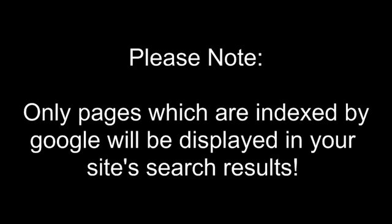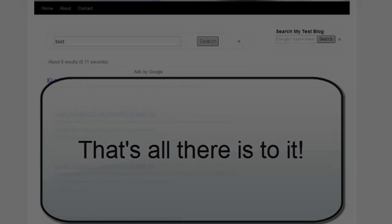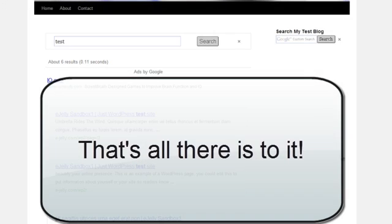One thing you should be aware of is that only the pages of your WordPress site which have been indexed by Google will be displayed in the search results. Meaning that if you've just recently made some changes to your site or added new posts, then you may need to wait till these changes are crawled by the Google spider before they are reflected in your search results. And that's all you need to do as far as integrating Google custom search into your WordPress blog.